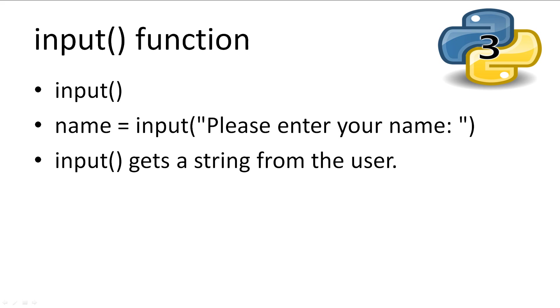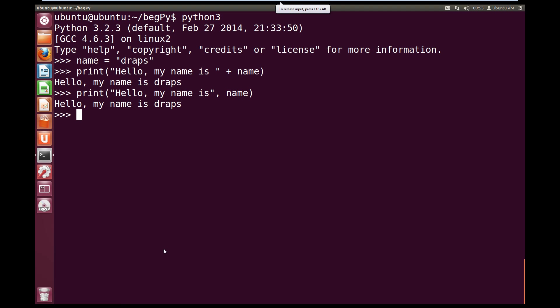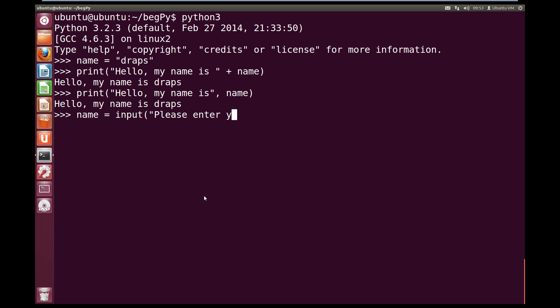Over here in our interpreter, our name variable is going to equal input, open circle brackets, and now we can put in a string to ask the user. So open up quotes, please enter your name, close quotes. So we're going to ask the user to enter their name. Now when we hit enter and execute this line, the console is going to ask us for our name. So if we hit enter, we see the console says please enter your name.